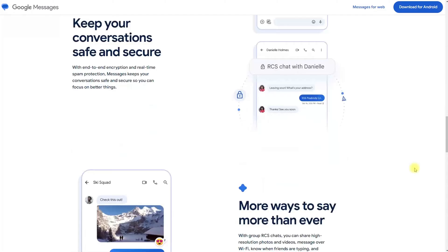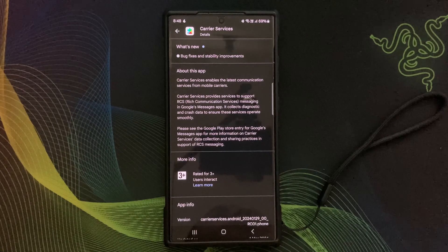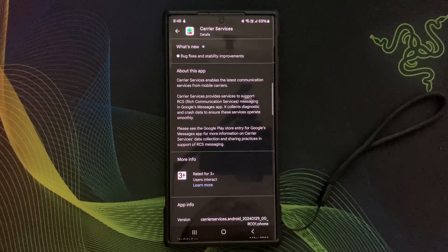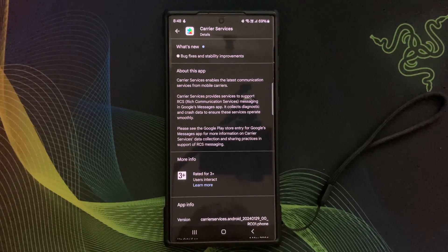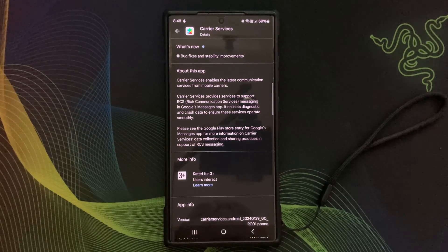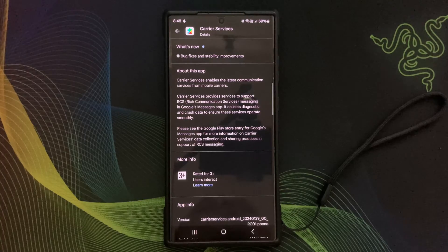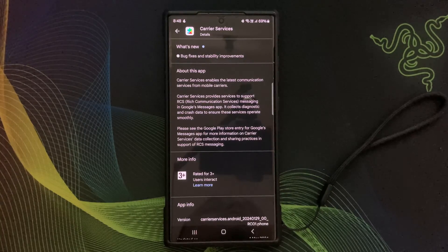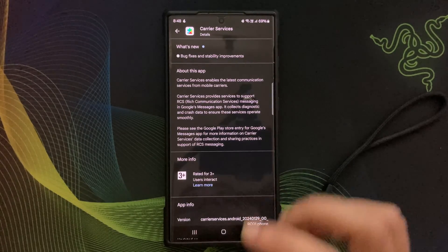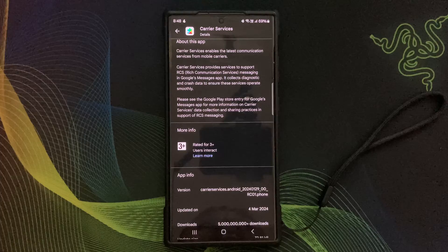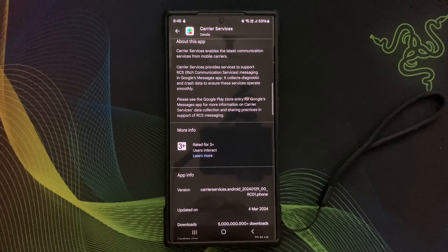This app is typically pre-installed on Android devices and works in the background to ensure smooth communication services for users.